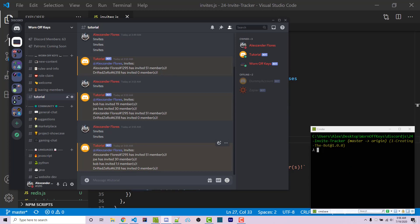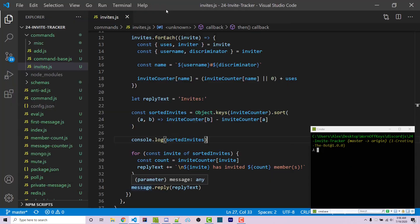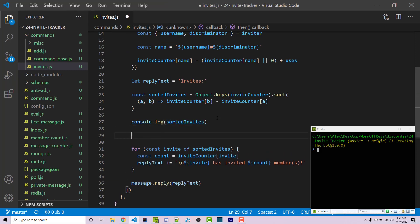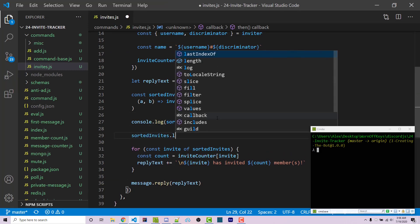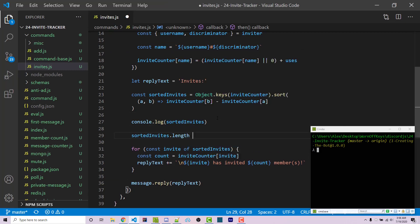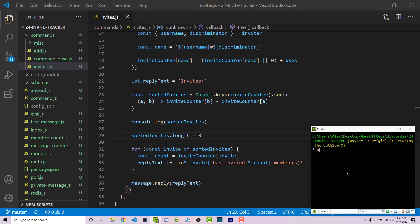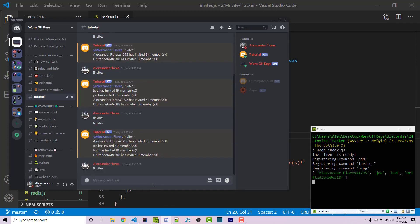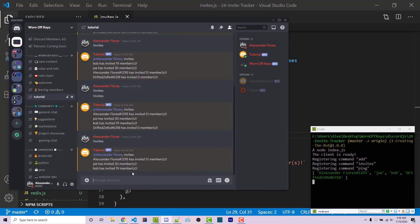Let's say we only want to show the top three people, or top 10, or whatever your use case would be. After we sort, we can simply say sortedInvites.length equals three. If we save and run the bot again, we can go into Discord and run invites. Now it shows only the top three people. This is a basic example of how to fetch the data associated with each invite and create a ranking system using this type of command.